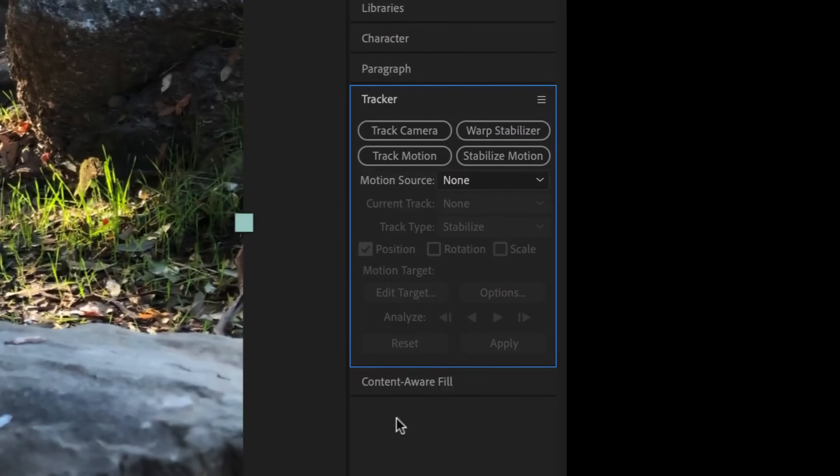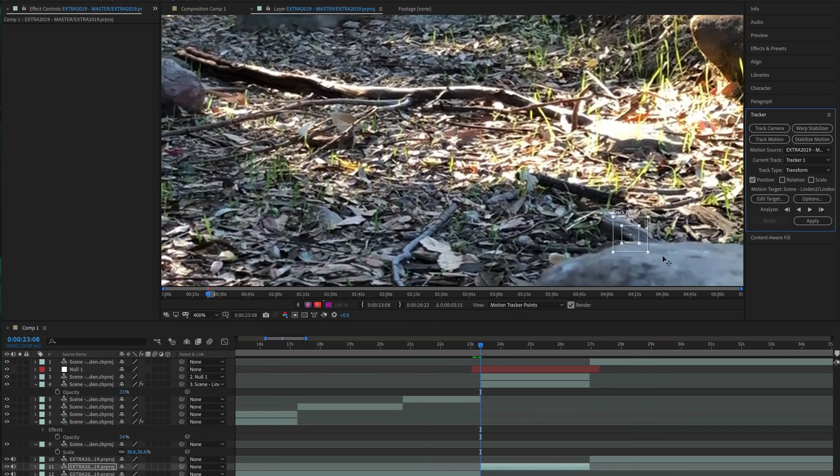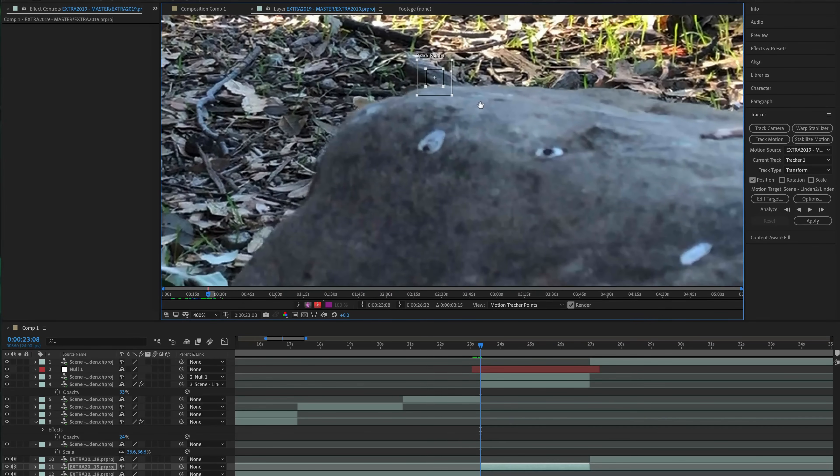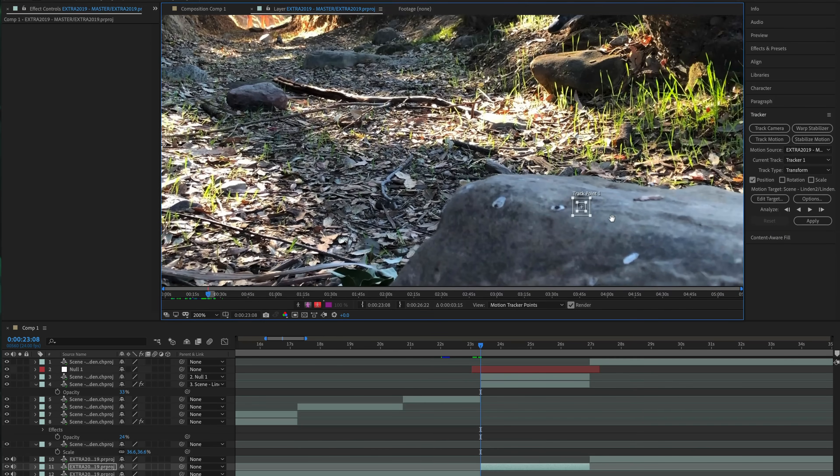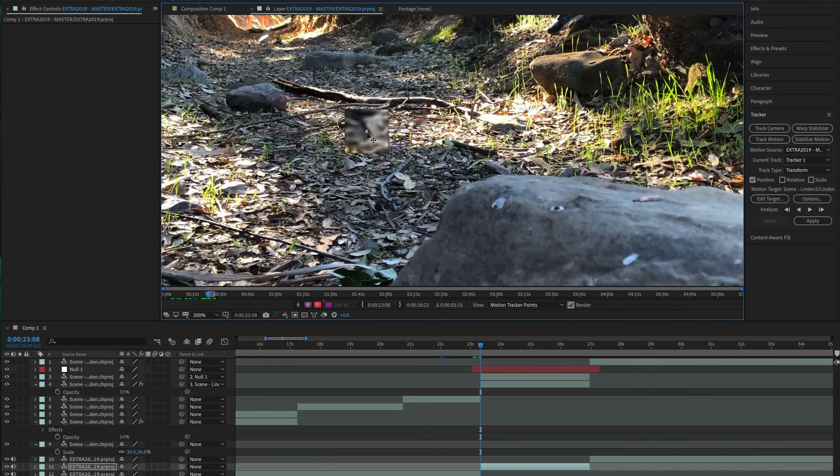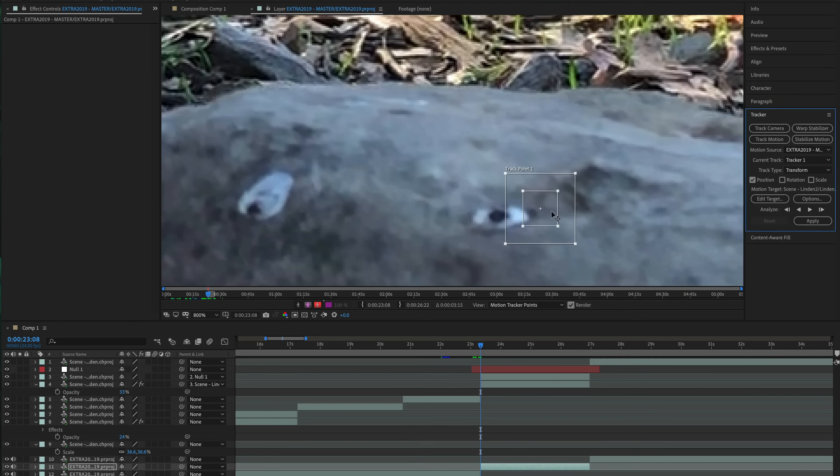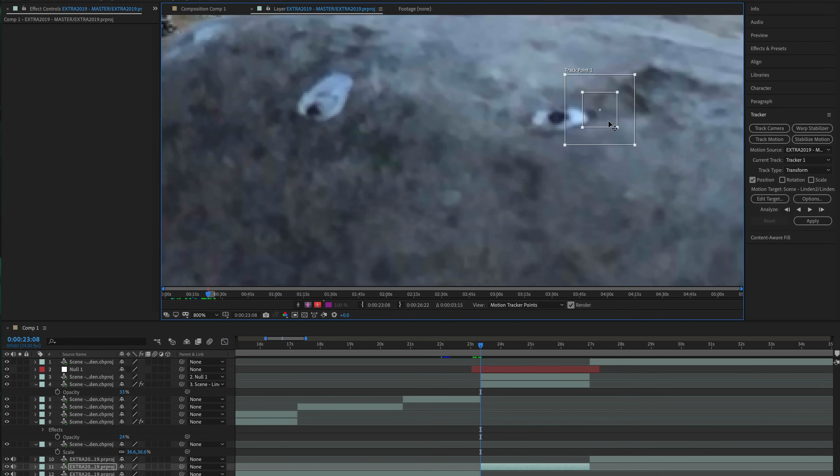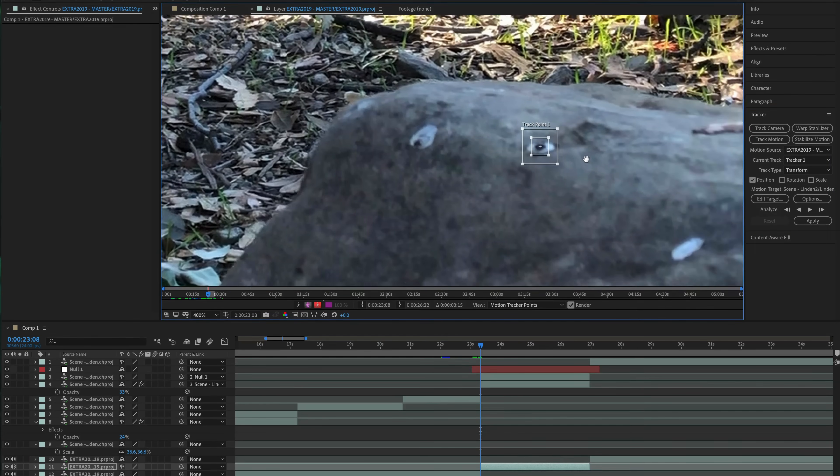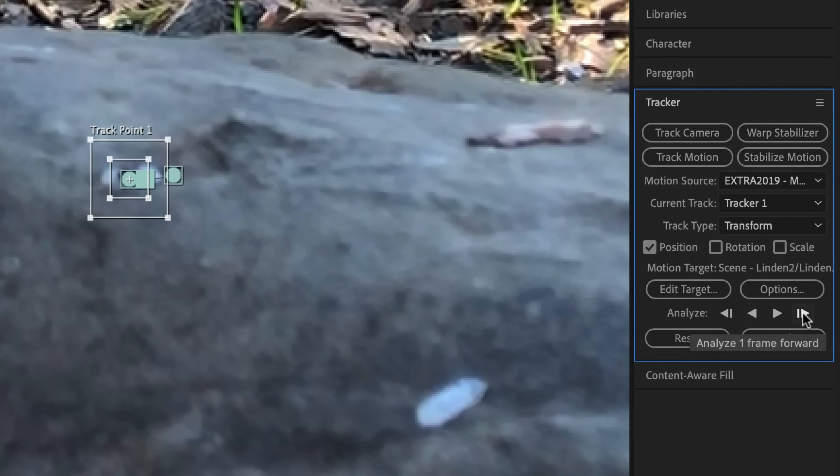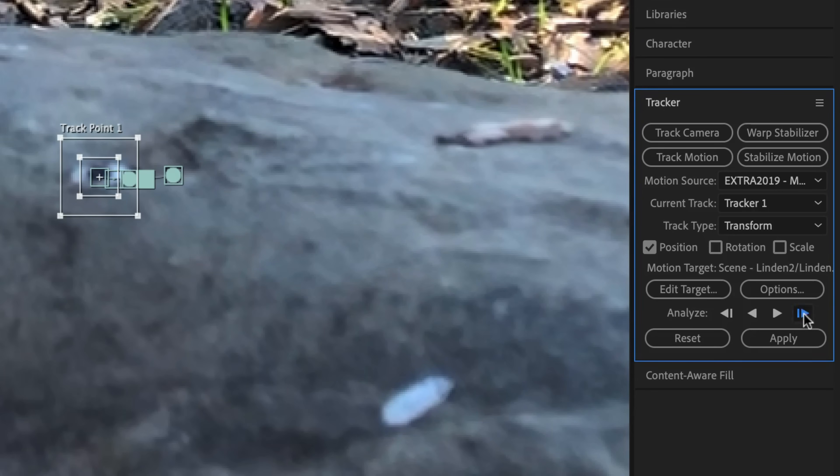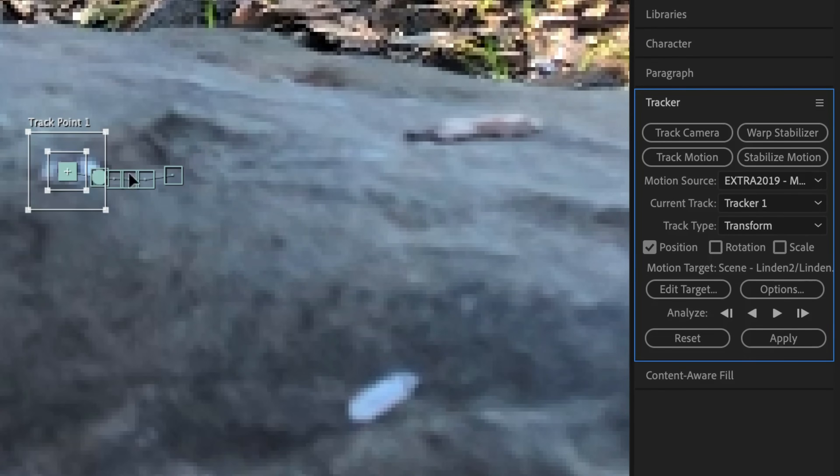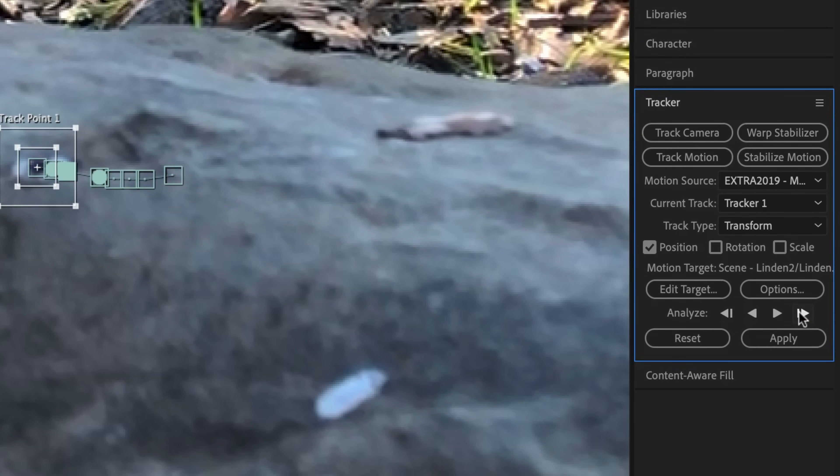I then kept the playhead at the start of the scene, opened up the tracker panel, and chose Track Motion. This zooms in and gives you a little tracker square to manipulate. Now you have to look for a spot that doesn't move too wildly and is on the same general plane as your character. So for example, if I want my character to be standing on the rock in this scene, I want to track part of the rock, not the leaves in the background or somewhere else that might be moving at a different rate. This little spot looks pretty clear, so I'll move the tracker over top of it and click the Analyze Frame Forward button to move one frame ahead. Ideally, the tracker will keep up and move automatically with the spot, but if it doesn't, you can manually adjust it by dragging it into place yourself.